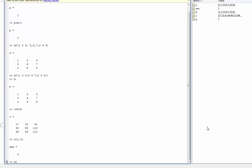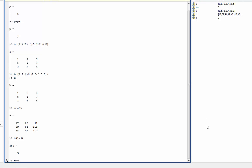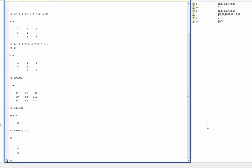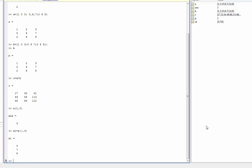And so we can do this by designating, if we wanted a column, we can use a colon to designate the row index. And then I want the last column which is column 3. When I press enter, X1 is going to be given the last column of matrix A which is my 3 7 8.